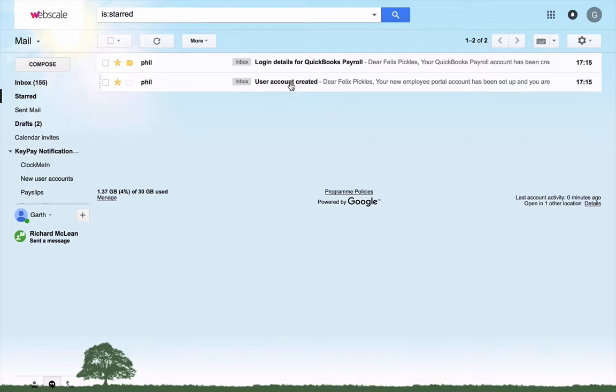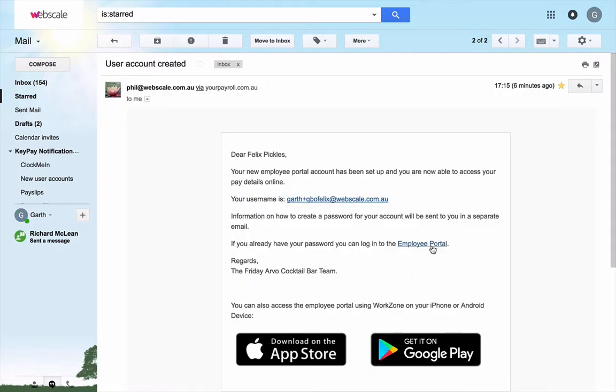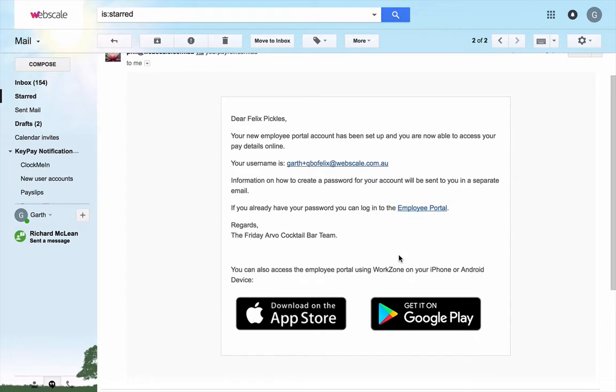One email is entitled User Account Created. This provides a link to the employee portal. It also prompts the user to download WorkZone, which is available on the App Store or on Google Play.